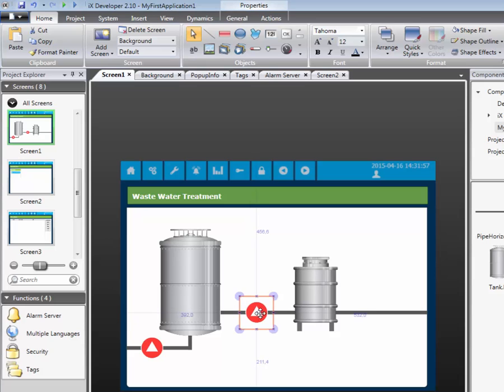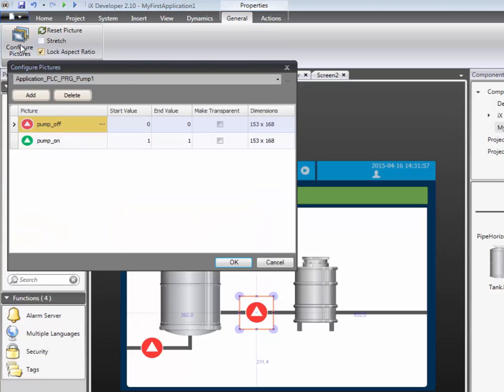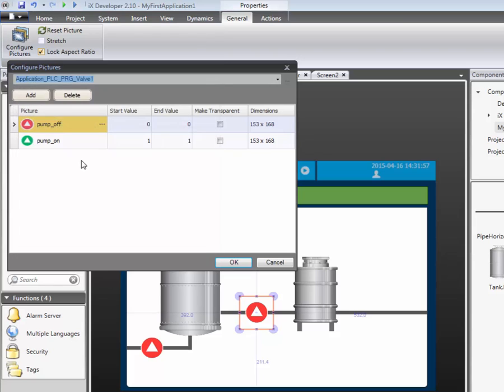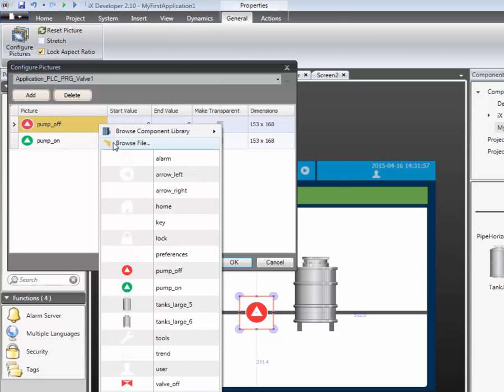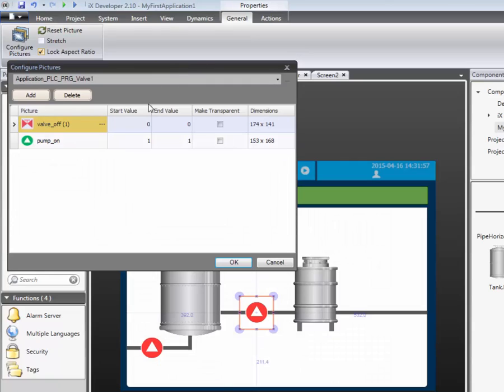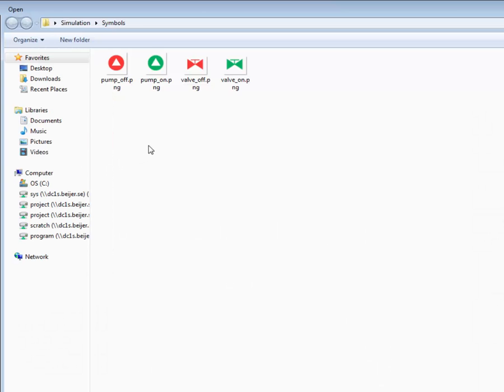The object's position is moved to the second pipe. By selecting the general ribbon tab and the configure pictures, we will be able to replace all the pictures and tag connections. We select the valve one tag. The pump pictures are replaced with valve pictures instead. The first picture will show a closed valve. The second picture will show an open valve.